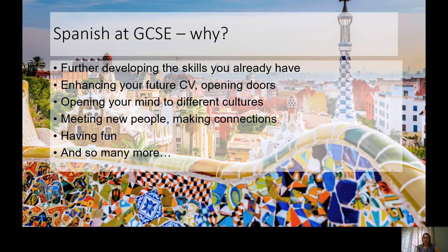We always talk about how important languages are for the future. CVs, job applications, future employers, colleges, and universities really do love to see languages on there — obviously because of the importance if you go to work for an international or global company, but also the skill set you get by learning a language: problem solving, thinking on the spot. It really does show such a good set of key skills.